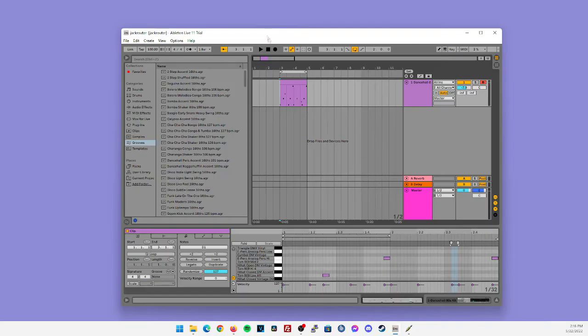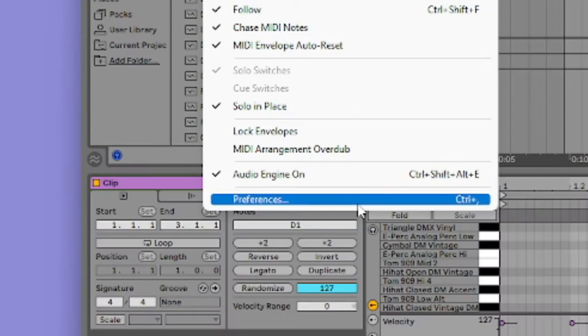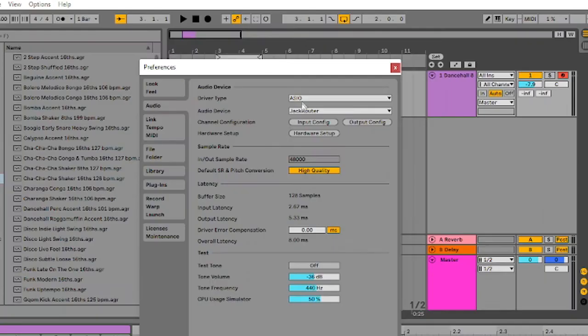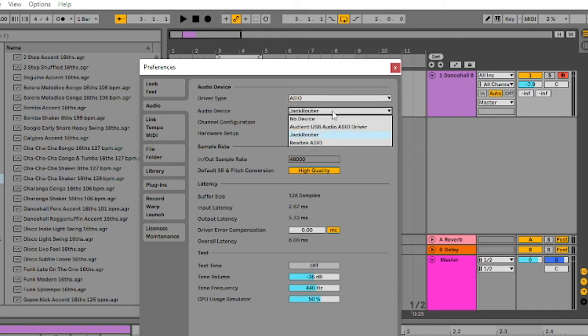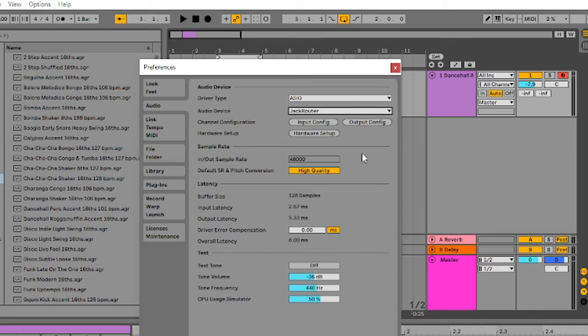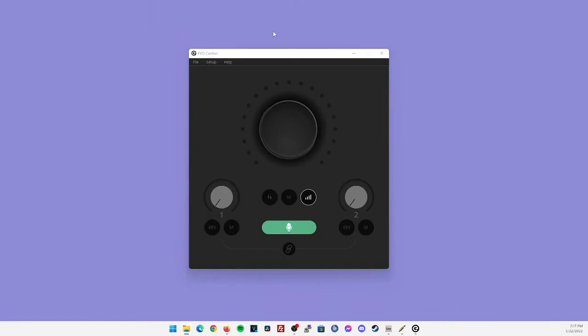Now going into my DAW, I'm going to go into the options preferences section. My driver type is going to be ASIO and my audio device is going to be Jack router. Now again, you could see that the sample rate is 48 kilohertz, which stays consistent throughout our entire Windows setup, through our Windows audio device settings, our OBS settings, and now our DAW settings. Some audio interfaces do come with control panels. My Evo 4 does come with a control panel, and I'm going to bring that up to also show you that it's consistent there as well.